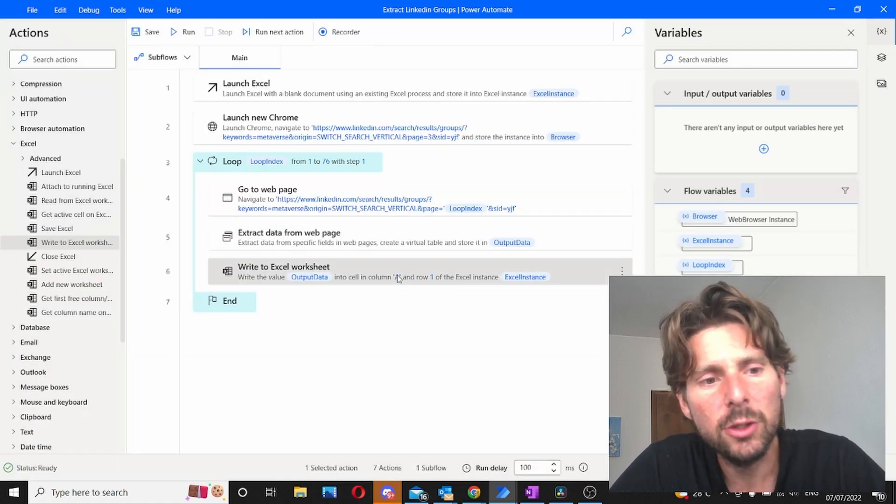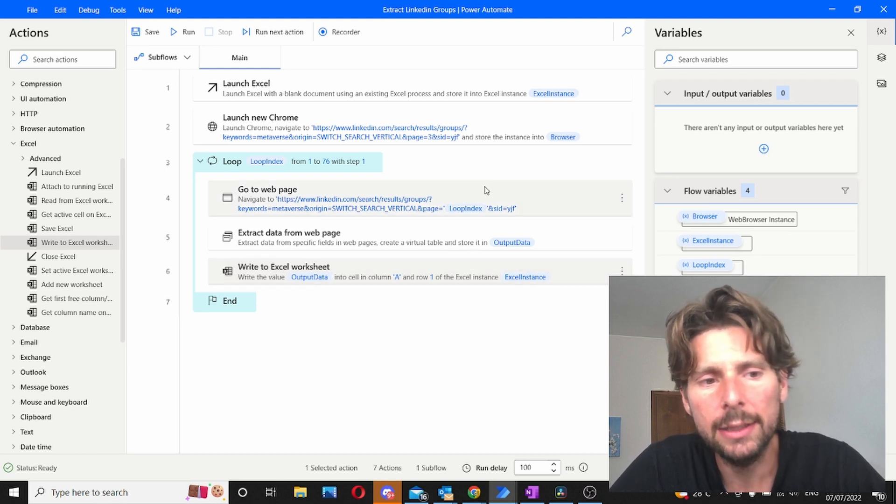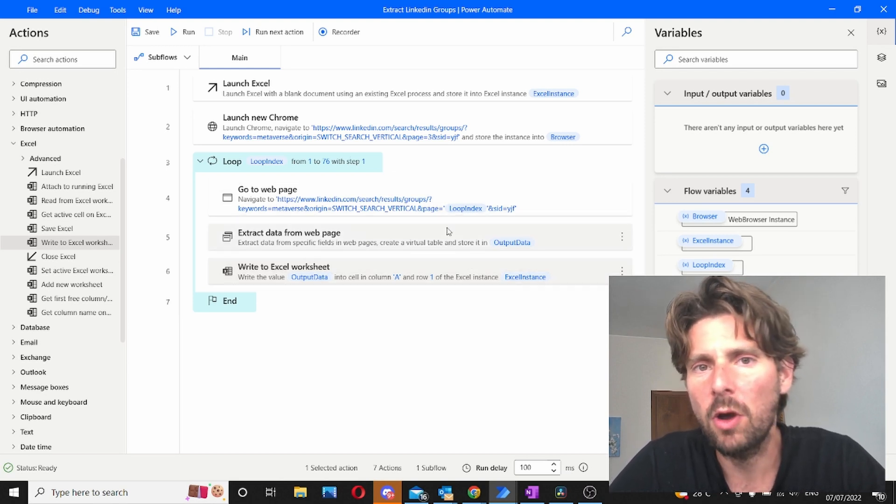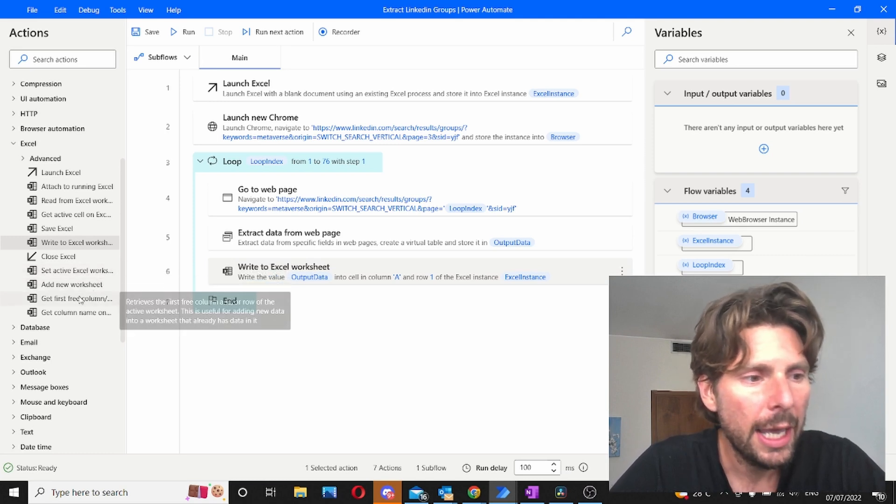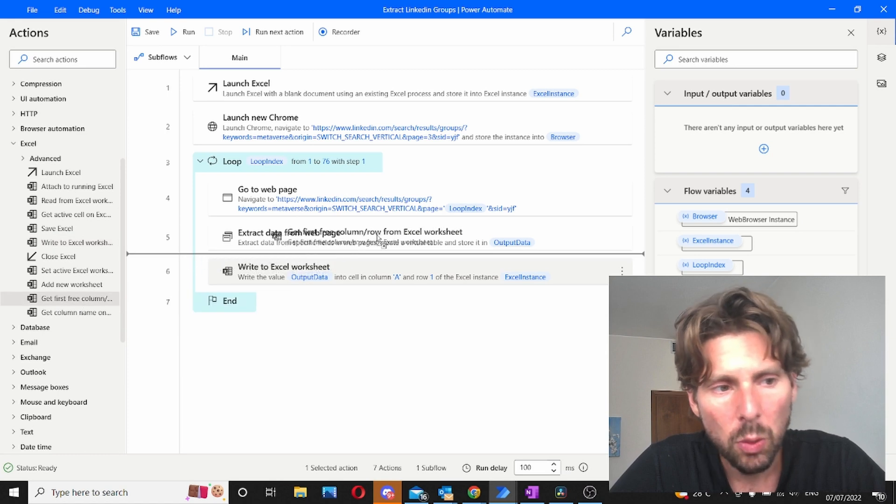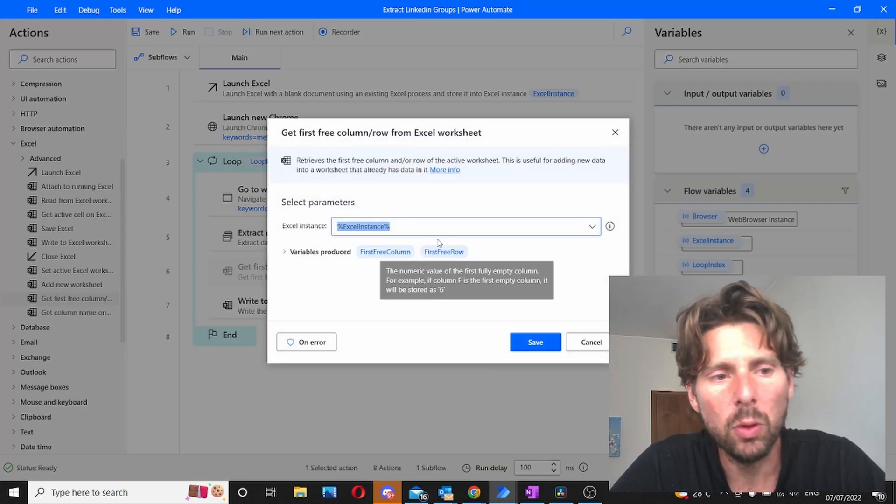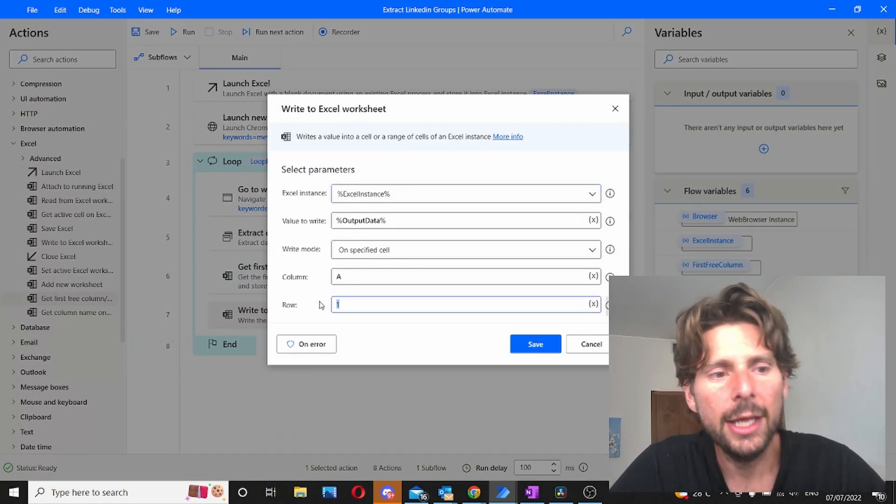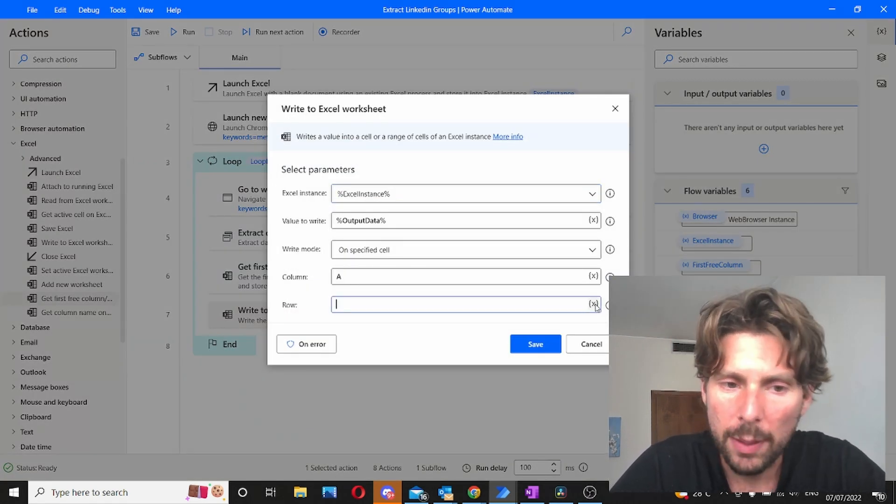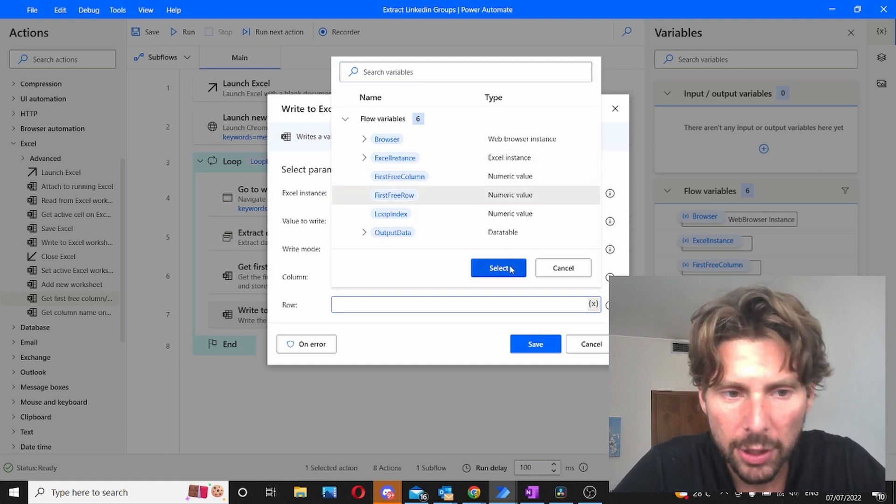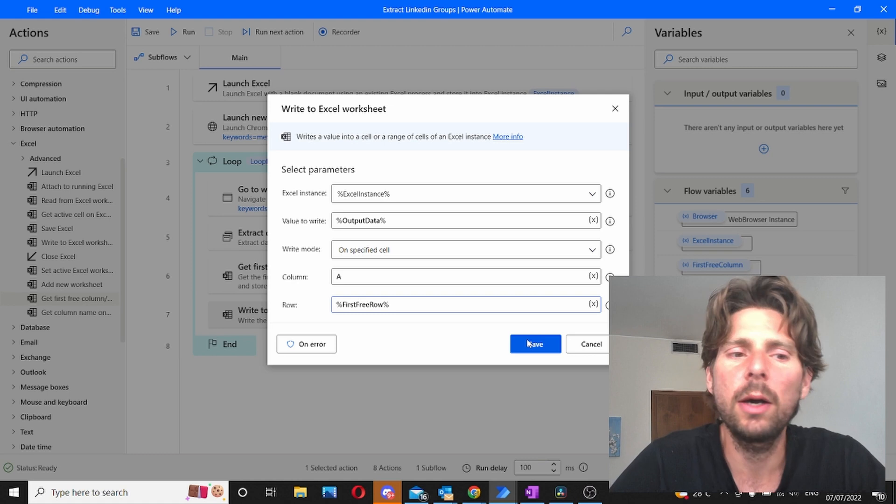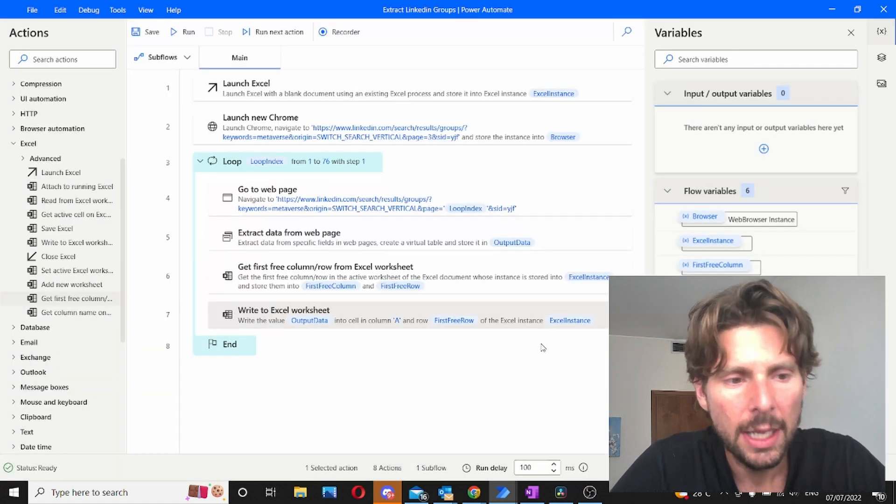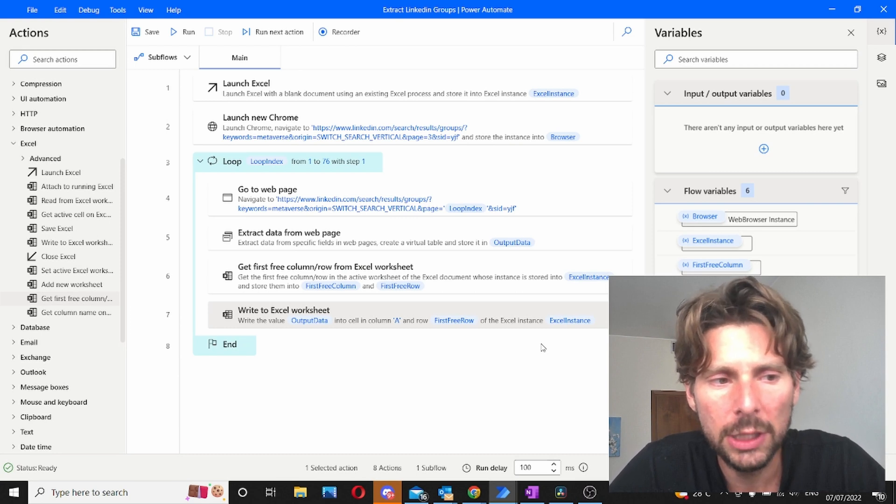However this needs to be dynamic. Why? Because with every cycle we're going to add 10 new pieces of data to our Excel sheet. So that is also very easy to sort and to do that we have to add get first free column. So we're going to get the first free column before we write to the Excel sheet and then go back to our Excel sheet and change this row to making it dynamic by adding a first free row. As you can see this is all super simple once you know how to do these things.